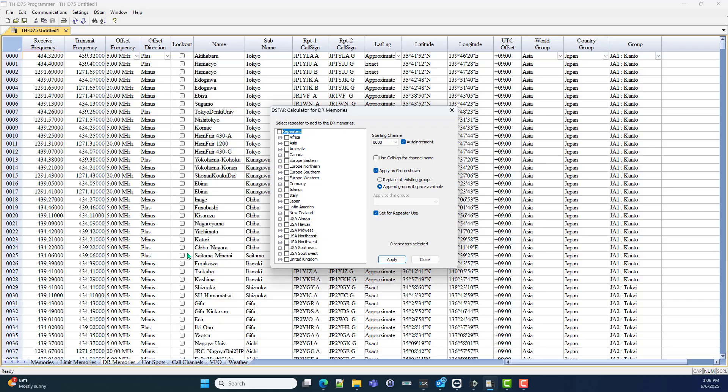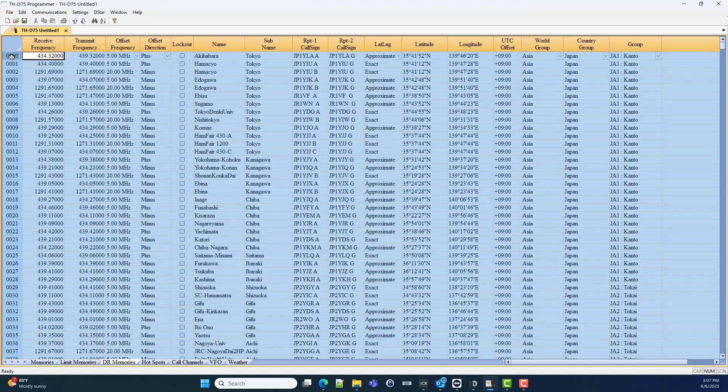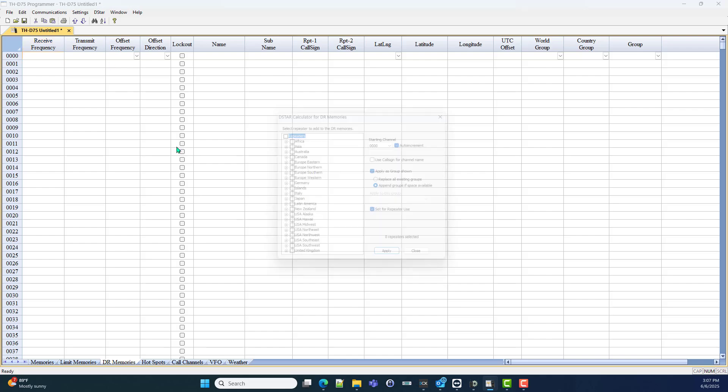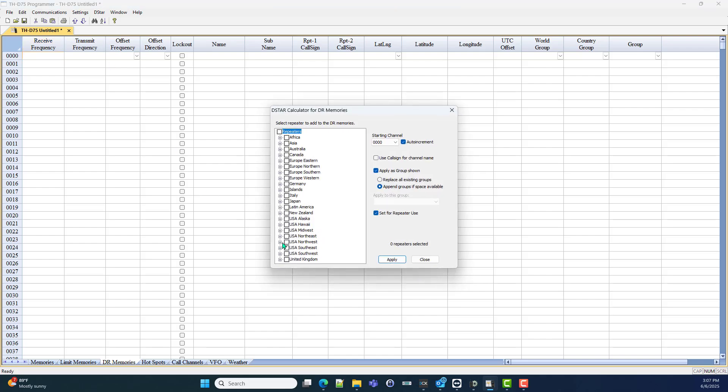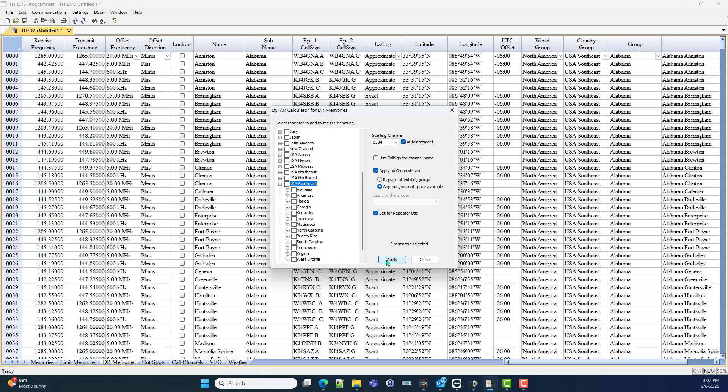So let me make it so you can see what it's going to do. That was a Control A and a Control X to make them all go away. They are all gone. DSTAR, DSTAR calculator. Now I live in the southeast and I want all the repeaters for this area because this is where I'm going to travel. And I'm going to apply. I now have a fresh list.